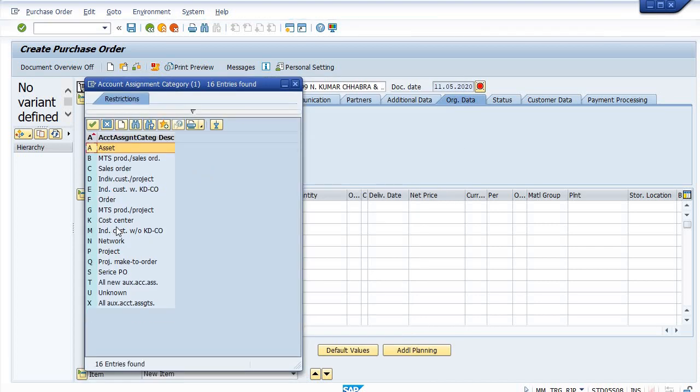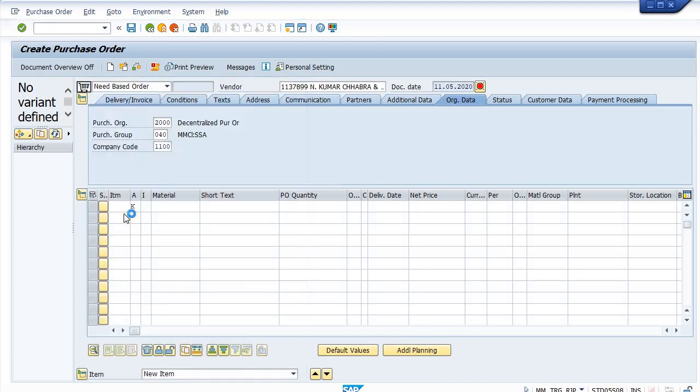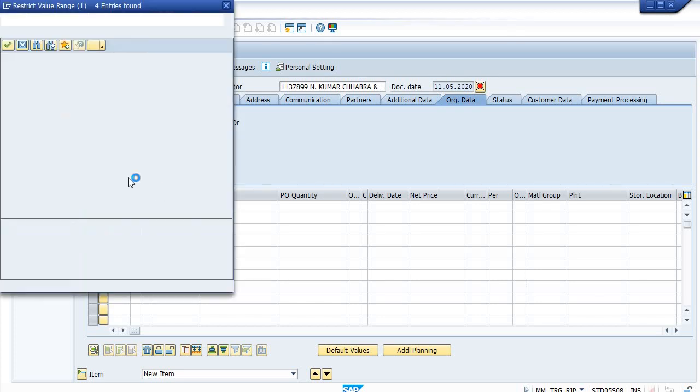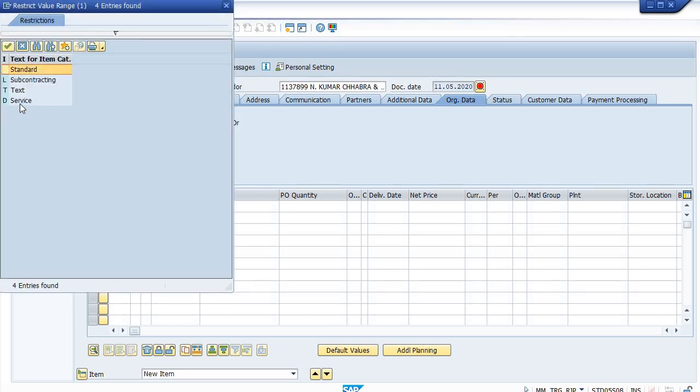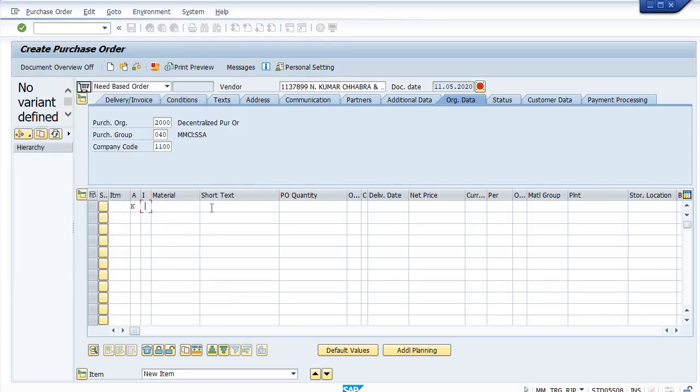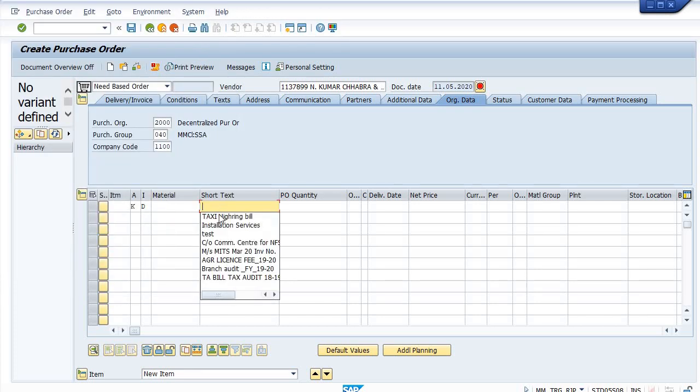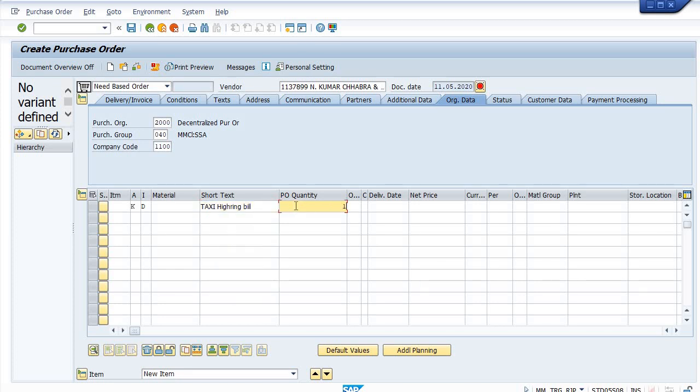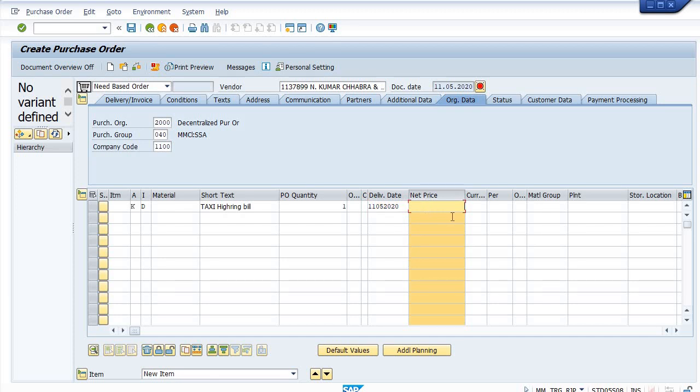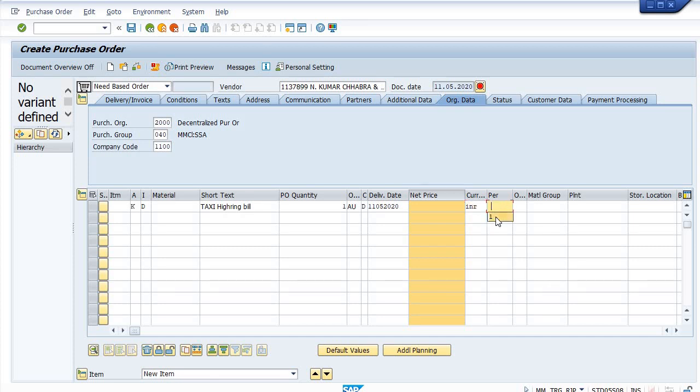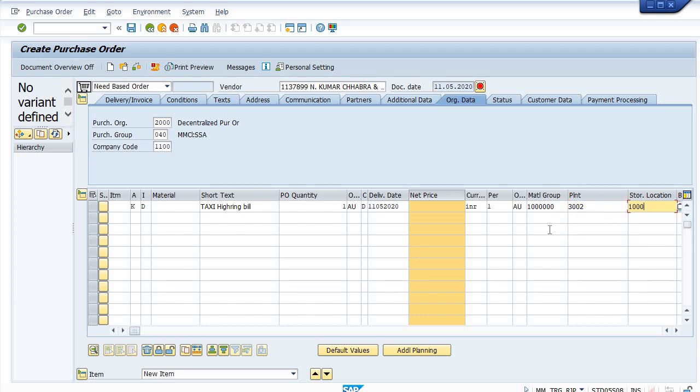Cost center. Item category as services. Taxi hiring bill, quantity one, delivery date, net price. Material group GST services, plant is Coimbatore SSA 3002, storage location is thousand.